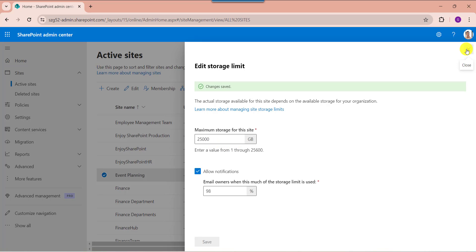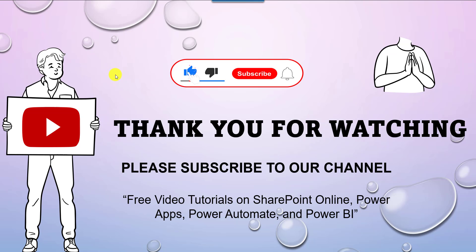Yes friends, this is all about how to manage SharePoint online site storage limits. I hope you like this video. Give a like and subscribe to our YouTube channel for more free videos on SharePoint online, Power Apps, Power Automate and Power BI. Thank you.